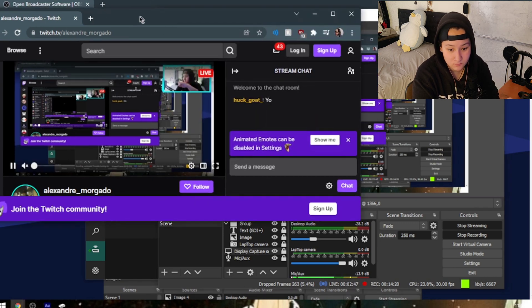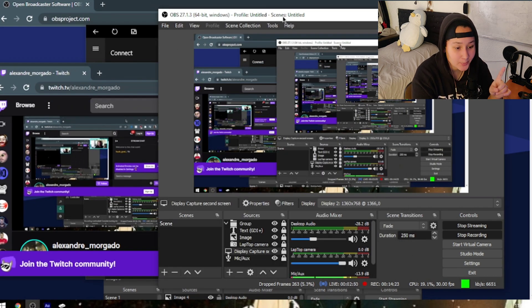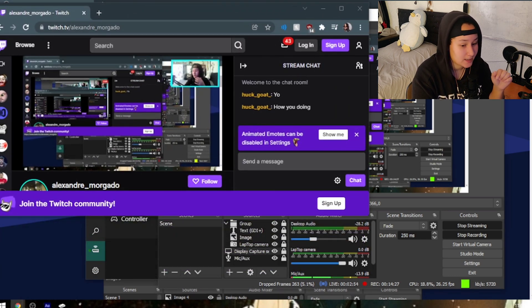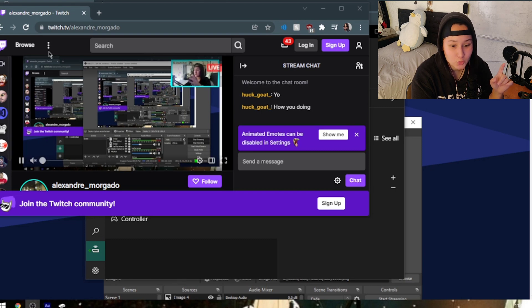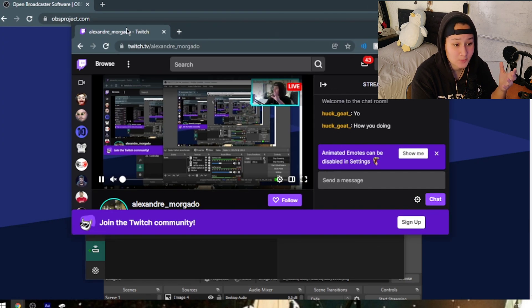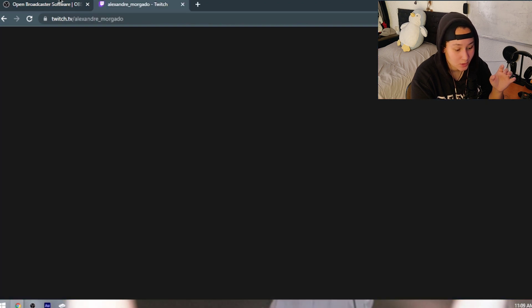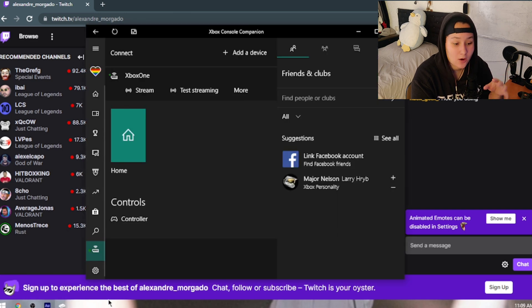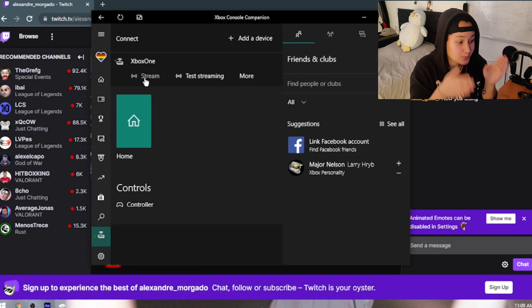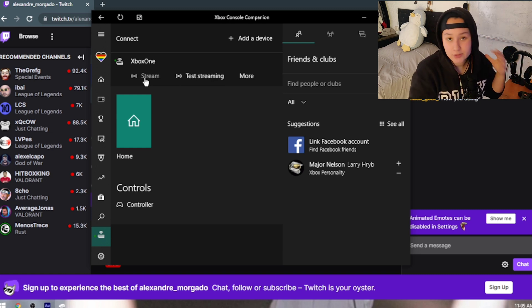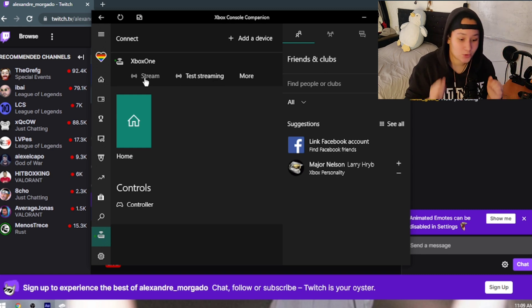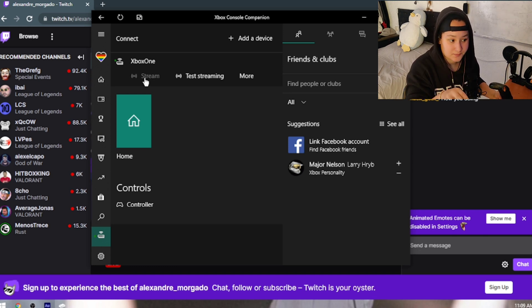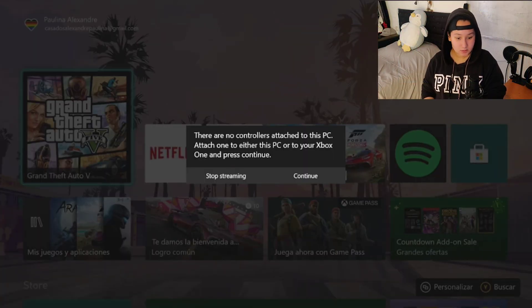I'm going to keep the stream up, put OBS to the side, and go back to Xbox Companion. Remember: we're streaming the Xbox to the PC, and the PC is already streaming to Twitch. You can set this up before or after — I'm just showing you. Click Stream Now and you'll see your Xbox on screen. It's not that laggy.